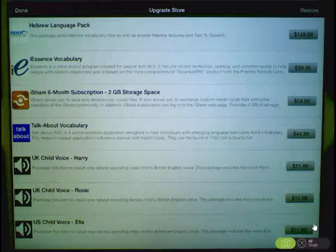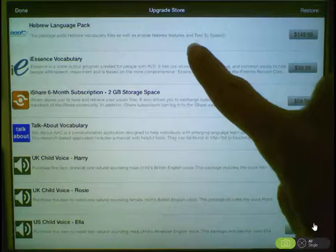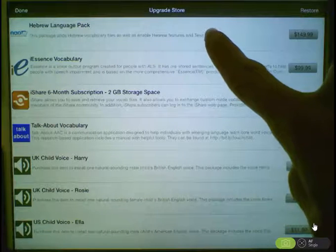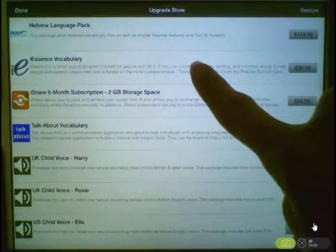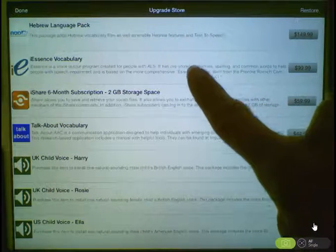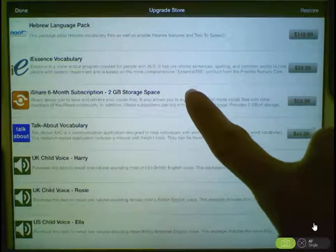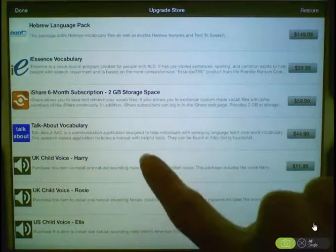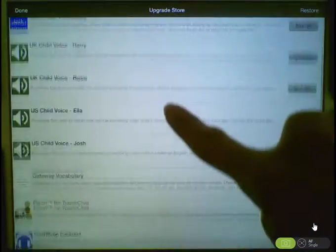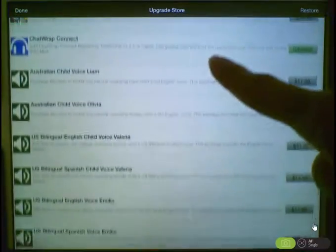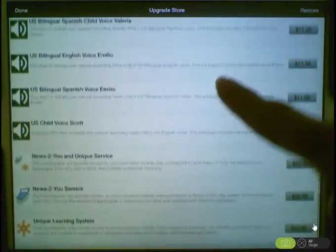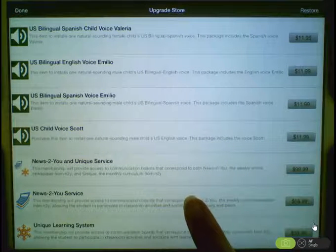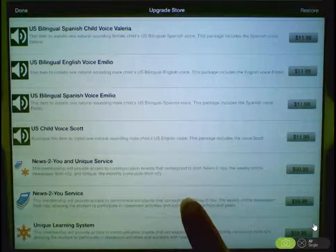Within the Upgrade Store, you will find items such as the Hebrew Language Pack, some additional vocabularies, subscription to iShare, some voices, and subscriptions to the News2U and Unique Learning System curriculums.